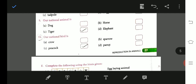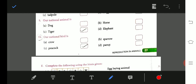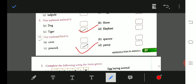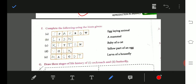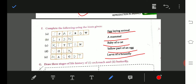Our national animal is tiger and our national bird is peacock. Egg-laying animal example: sparrow. A mammal example: lion. Baby cat is called kitten. The yellow part is yolk. Larva of housefly is maggot, and larva of butterfly is caterpillar.